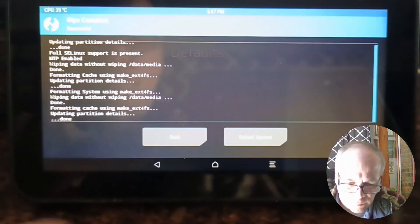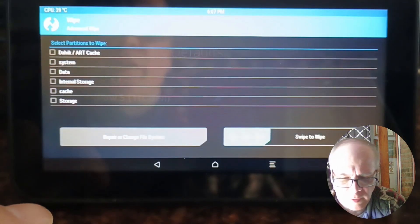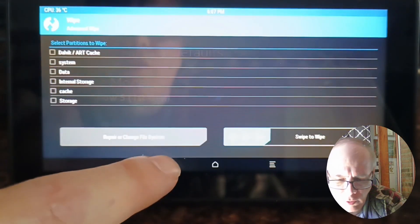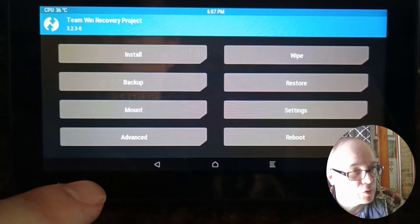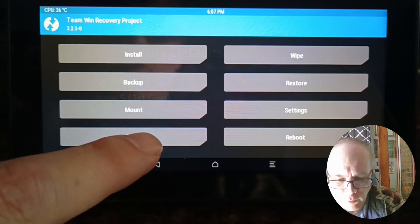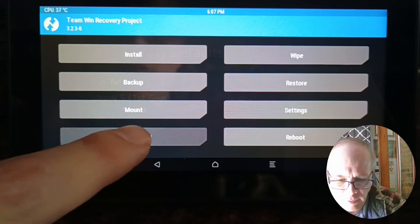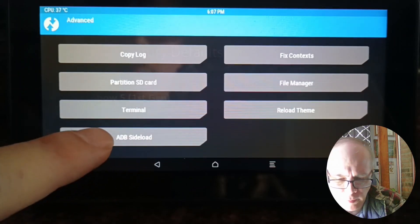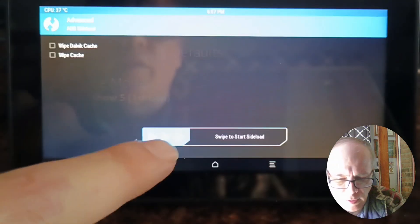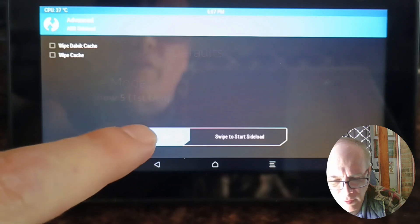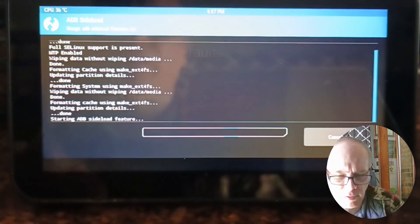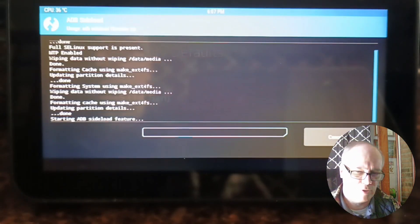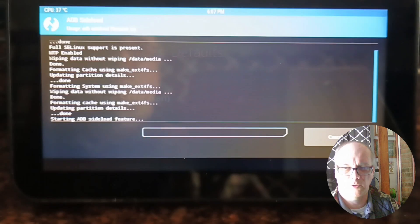At this point we're ready to flash the ROM. This is the part where we'll use ADB. We'll go to Advanced, ADB sideload, and then we'll slide this over. Now it's starting ADB sideload feature and it's waiting for us to start the sideload process.